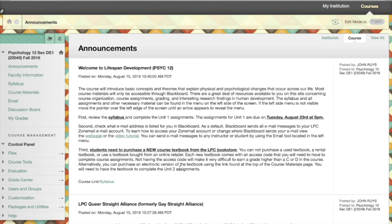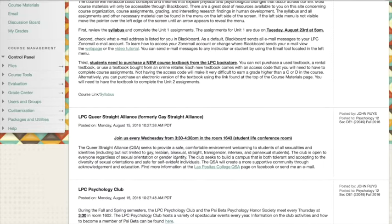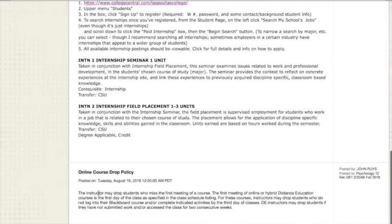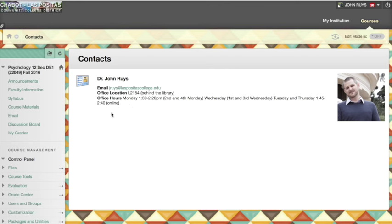The announcements also talk about the textbook — it includes an access code you'll need to do the online homeworks. Make sure you buy a textbook that has the access code, or you can use a link on the Blackboard page to buy an electronic textbook that includes the access code. I'm also the advisor for the Queer Straight Alliance, a meeting place for students supportive of LGBT members — you don't have to be lesbian, gay, bisexual, transgender, intersex, or pansexual to join. We meet every Wednesday 3:30 to 4:30 in room 1643. There's also a psychology club that meets every Thursday at 3:30 in room 1602.